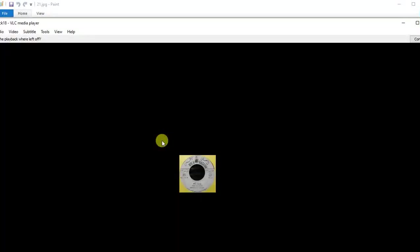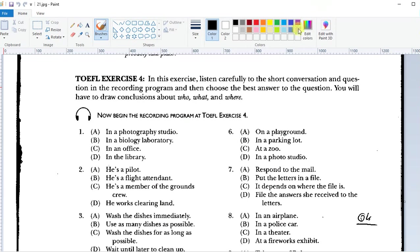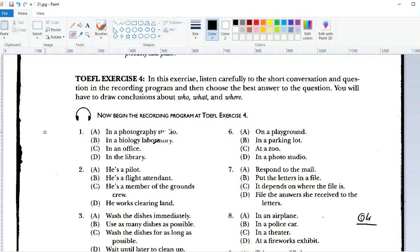TOEFL Exercise 4. In this exercise, listen carefully to the short conversation and question in the recording and then choose the best answer to the question. You will have to draw conclusions about who, what, and where. Number 1: 'I didn't bring my laboratory manual today.' 'You can share mine. Today we're conducting the experiment on photosynthesis and we can work together.' Where does this conversation probably take place?